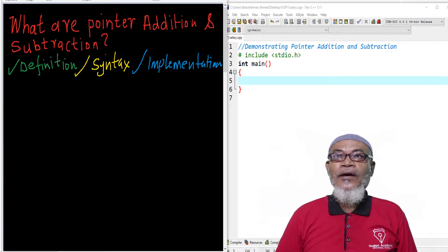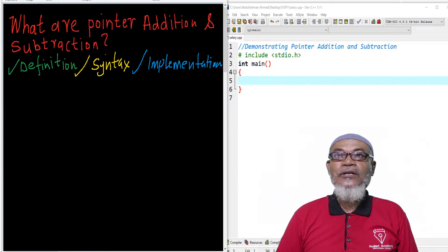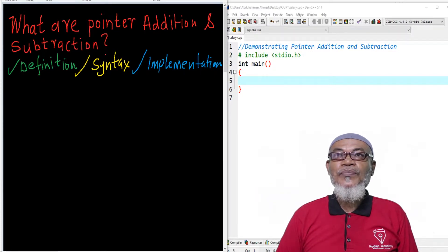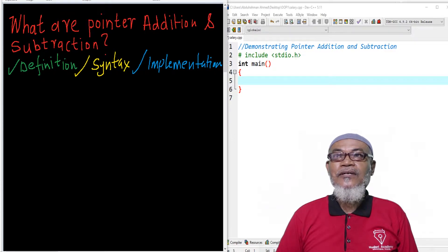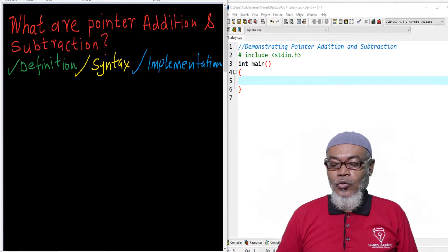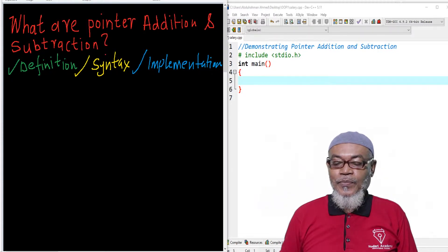Today, we are going to ask another question: what are pointer addition and pointer subtraction? On those particular concepts, we are going to define what they are, put up some syntaxes, and basically go on and do implementation in Dev C++.